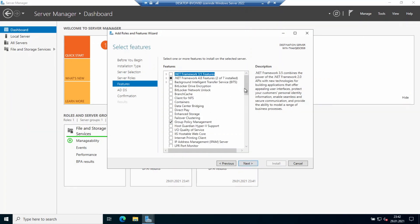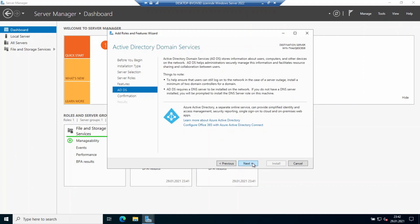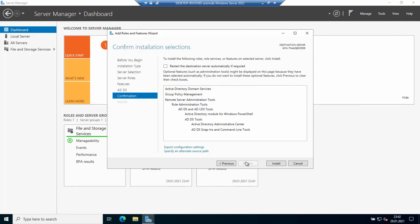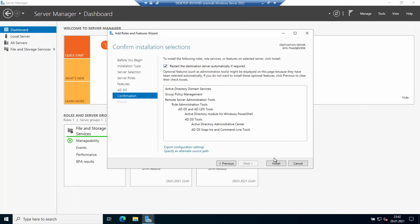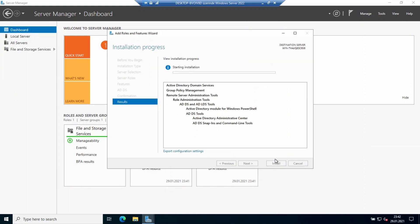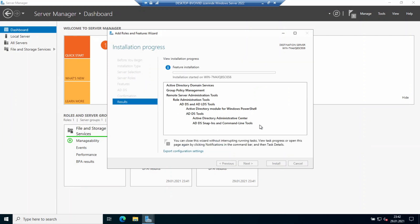I won't select anything extra on the Features page, so I'm clicking Next. You can see the Active Directory Domain Services and Azure integration information here. I'm going to Next again. I've enabled the automatic restart option if required. Note that you should be careful about the product environment. Now I'm clicking Install to install Active Directory Domain Services.